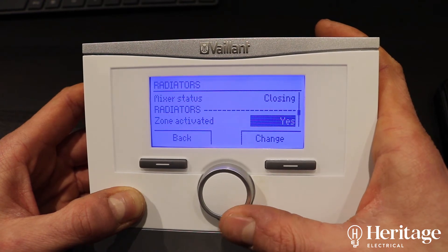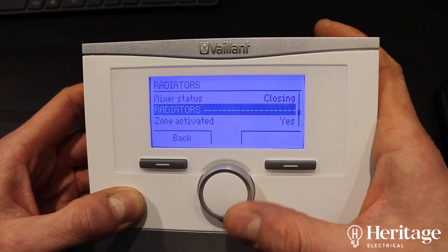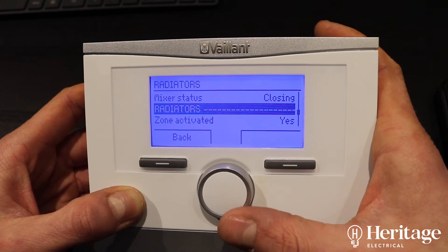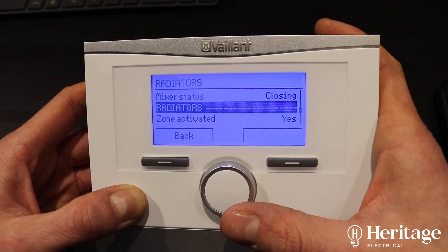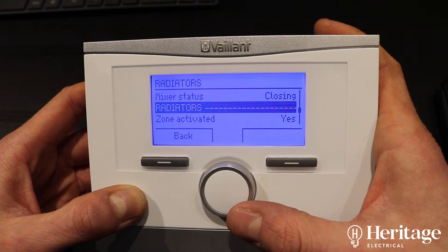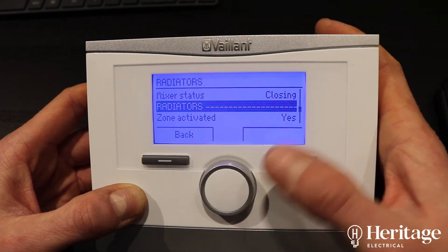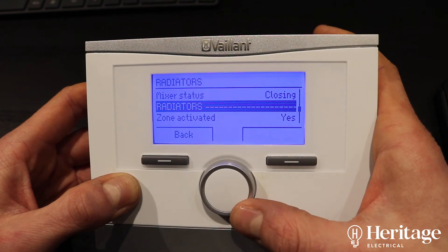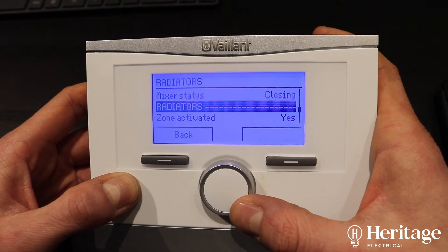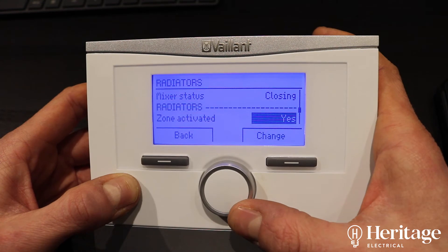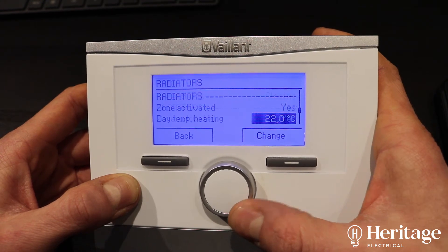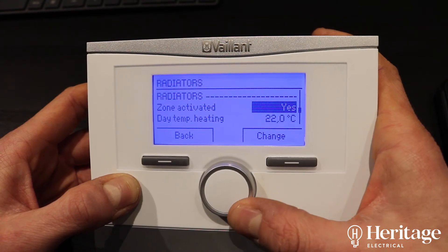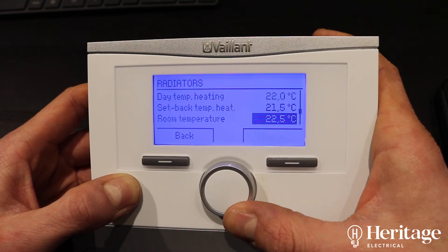By default these are called zone one, zone two, zone three, but you can rename them. You can see I've renamed these using the basic user settings on the VRC 700 — so zone one is radiators. You can see it's been activated.